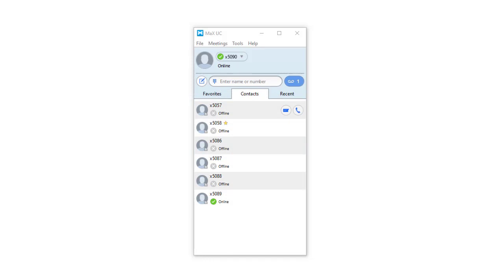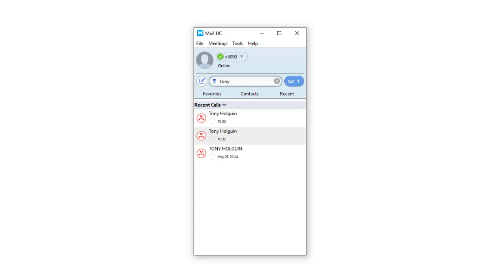Additionally, Max UC displays entries from your Contacts and Calls tabs, and a company directory if you have one that matches what you type. You can then choose an entry for faster dialing from the results list.